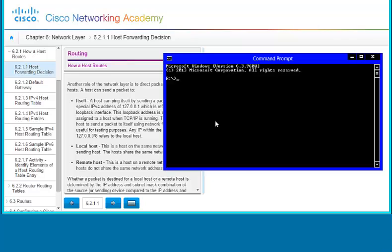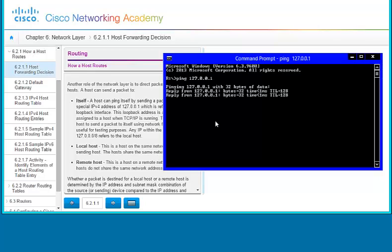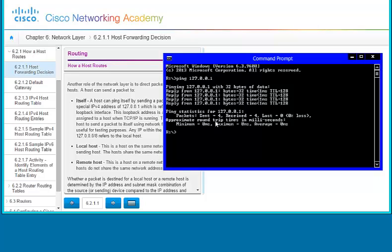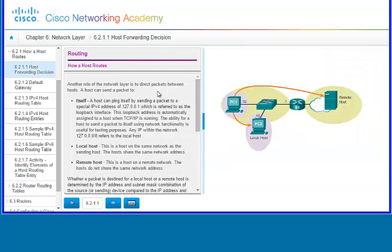I've brought up the command prompt on my computer. If I ping 127.0.0.1, you'll see that I've pinged myself — it goes out and runs the packets, and it says that there were four packets sent and four packets received and zero lost. That's one way that you can ping yourself.